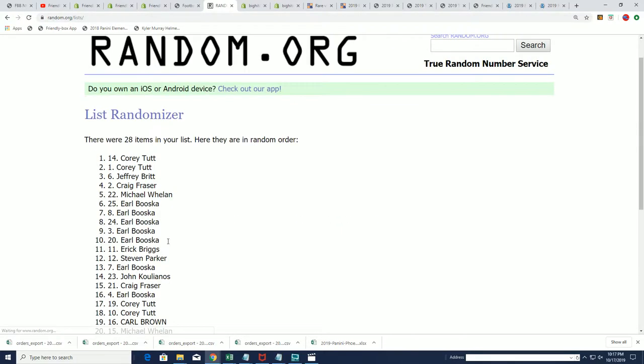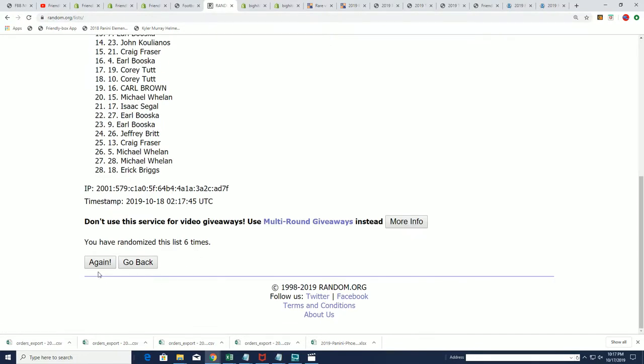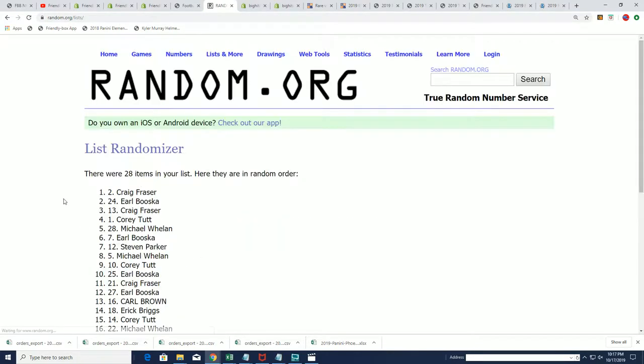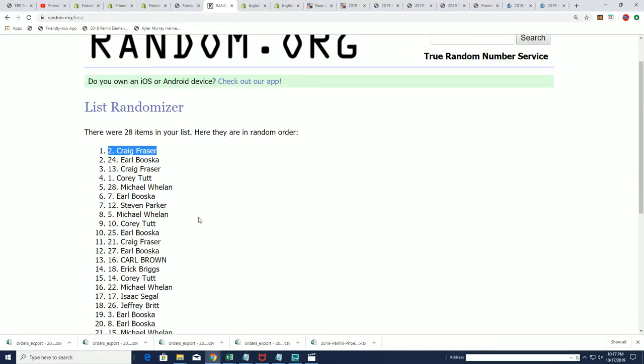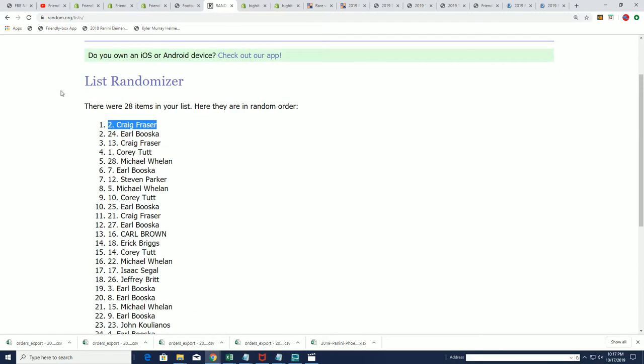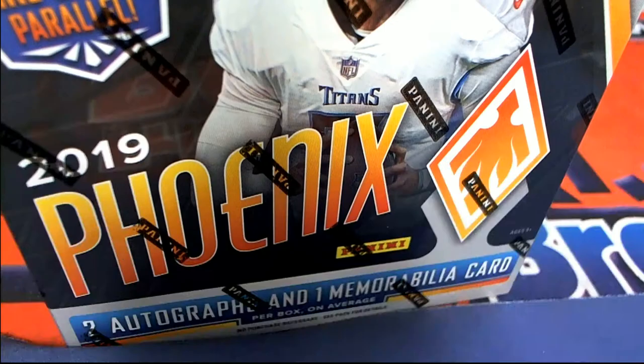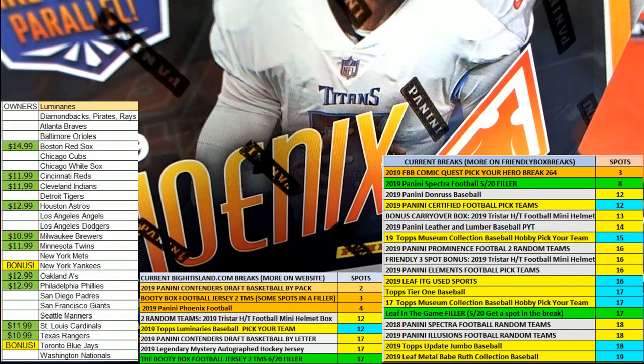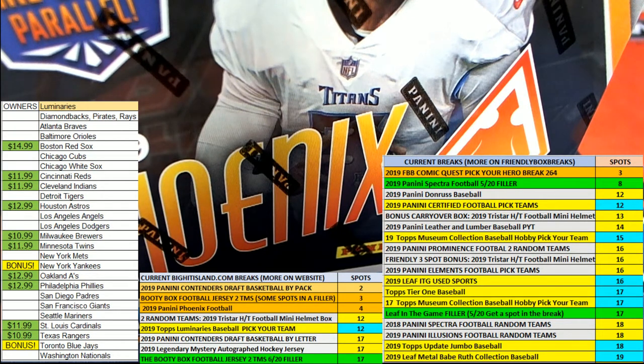Lucky number seven, Craig F moves up on the Big Hit Island game board. Congratulations Craig. All right, so that's just good stuff going on around here as we continue to get closer in some of our breaks.